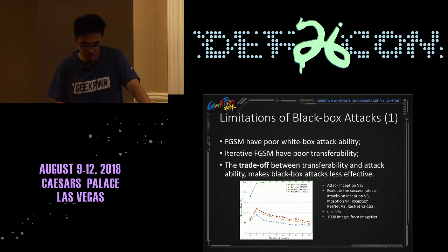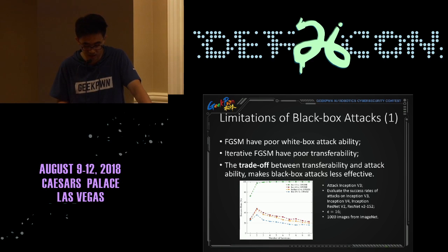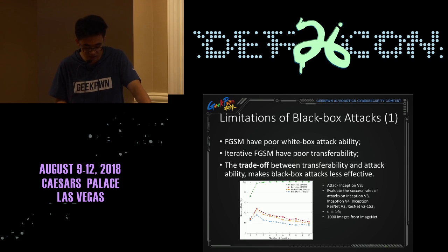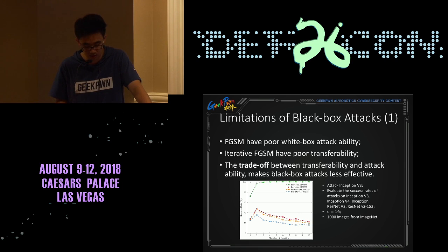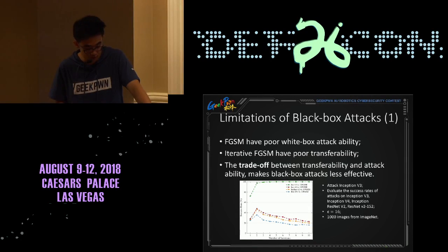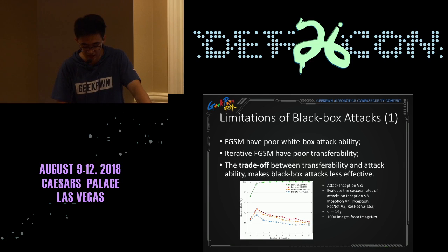However, there are some limitations of practical black-box attacks. Existing attack methods cannot attack a black-box model efficiently. For FGSM, it is fast and generates examples with good transferability, but the linearity assumption may not hold for large distortions, so it lacks the efficiency to attack a white-box model, and thus the success rate of black-box attacks is low. The iterative method has low transferability because it gradually moves the adversarial examples in the gradient direction to maximize the loss function, which may overfit to the model's decision boundary. Thus the trade-off between transferability and attack ability makes black-box attacks less effective.